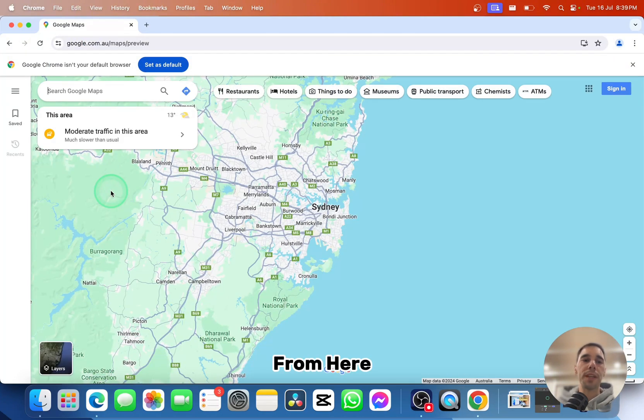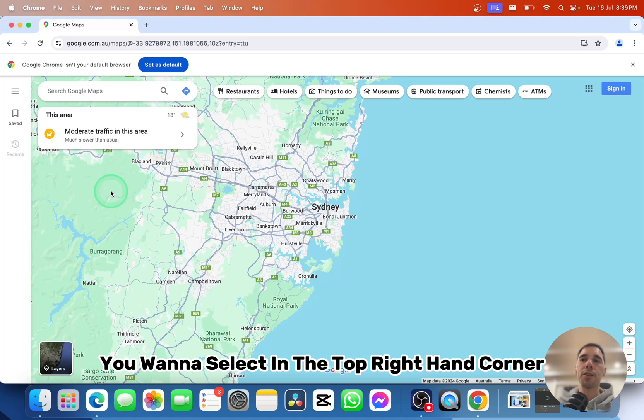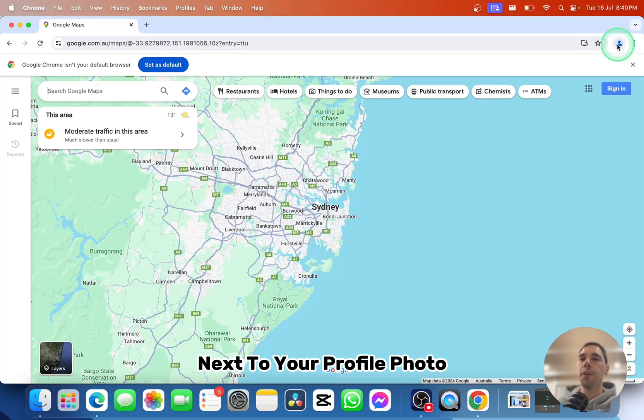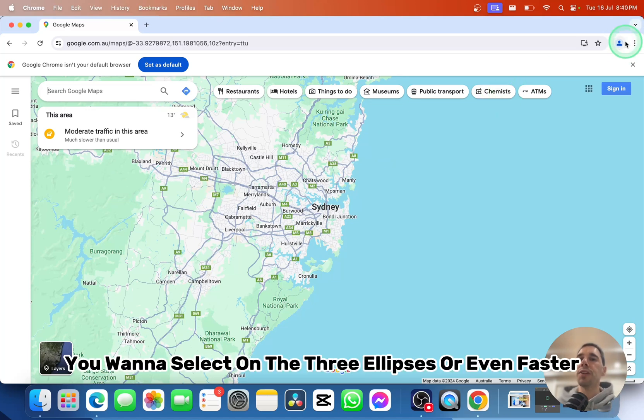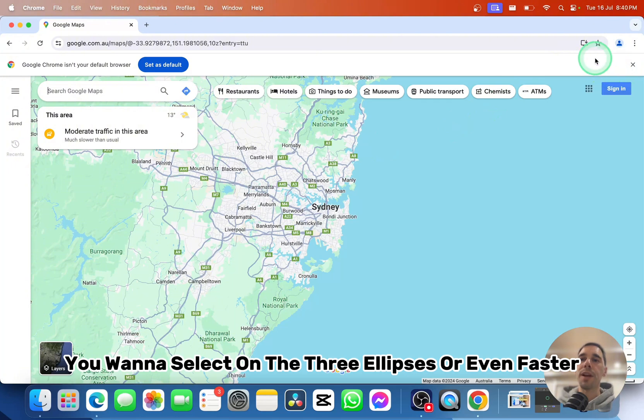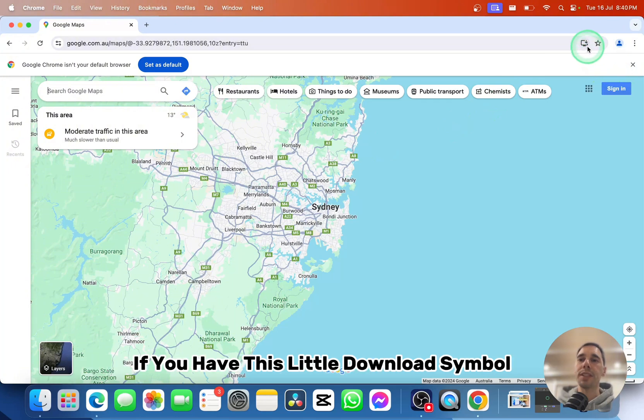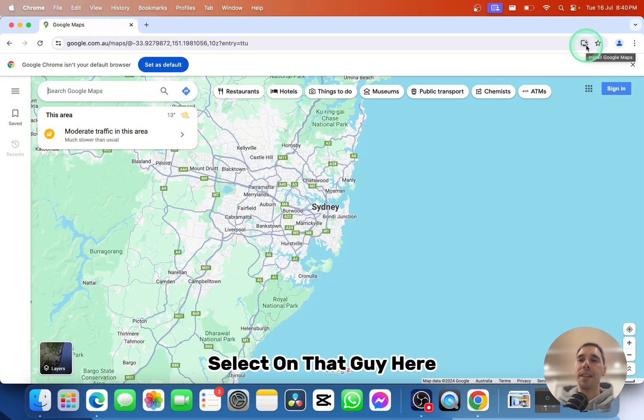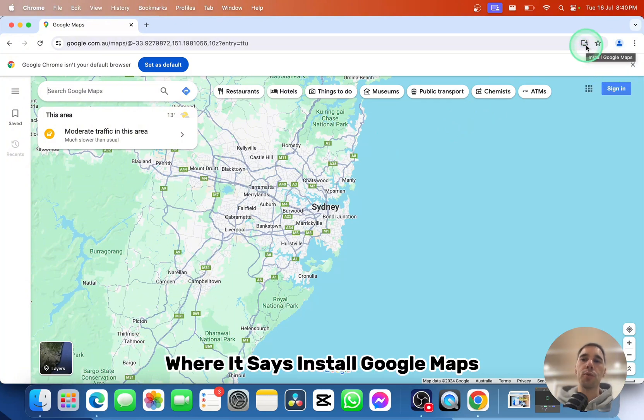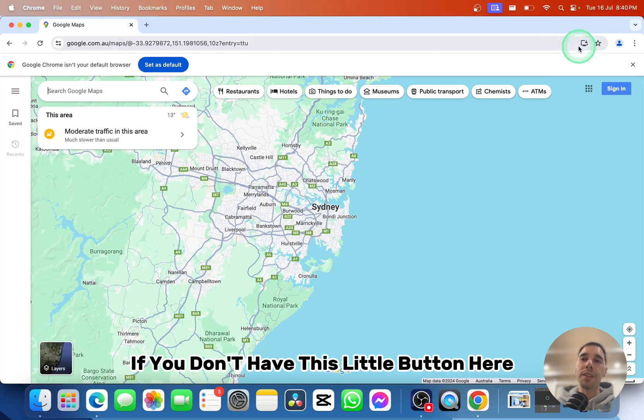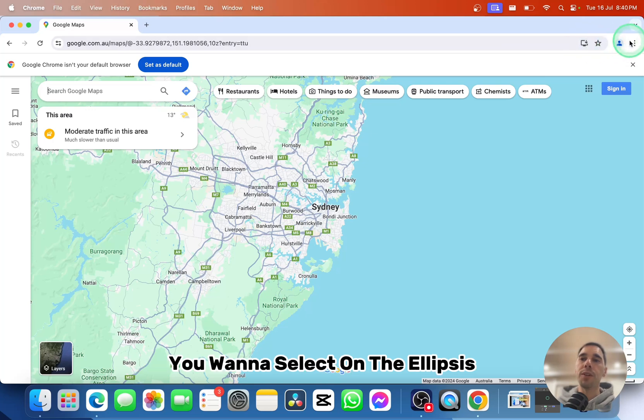From here, you want to select the three ellipses in the top right-hand corner next to your profile photo. Or even faster, if you have this little download symbol, select on that where it says install Google Maps.